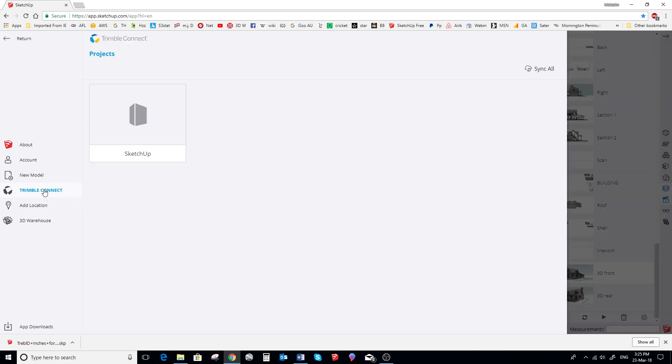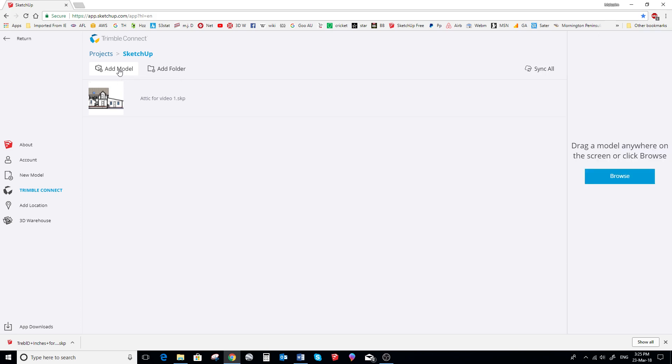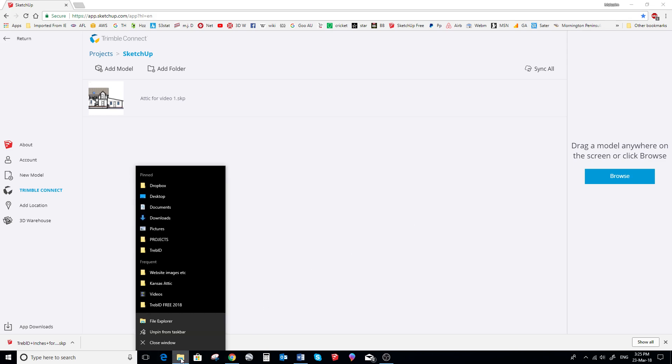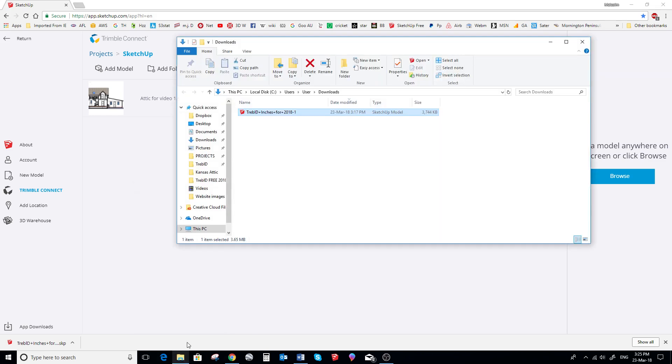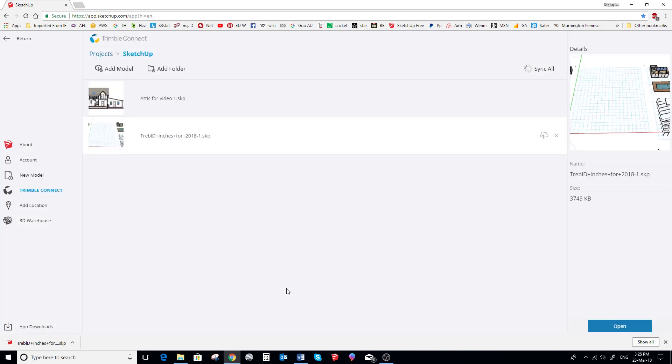We select this SketchUp folder. Then we choose Add Model. We go to Browse, or you can drag and drop. In this case actually we have our file in File Manager in the Downloads folder. So we'll just drag and drop it into here.